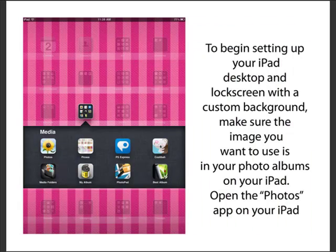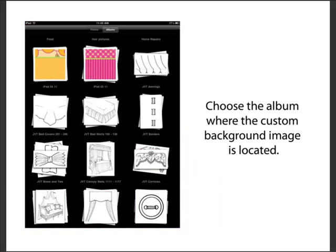So let's go through the steps to set up your backgrounds. First, make sure the images are on your iPad inside one of your photo albums in the Photos app. Open the app and scroll through your albums until you get to the album that has the photos you want to use for your background.